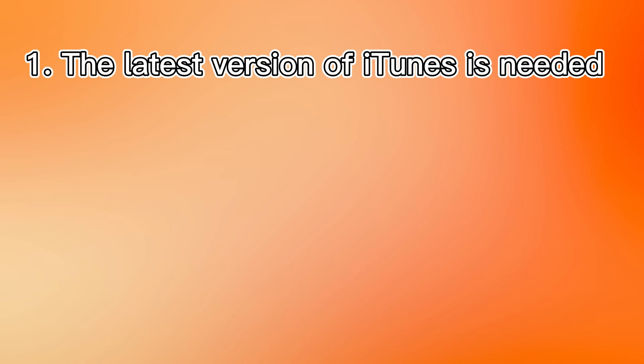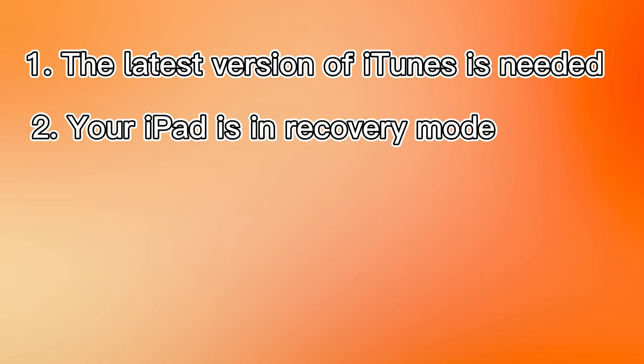First, if you use iTunes, you must make sure that the latest version of iTunes has installed on your computer. And your iPad needs to be in recovery mode.